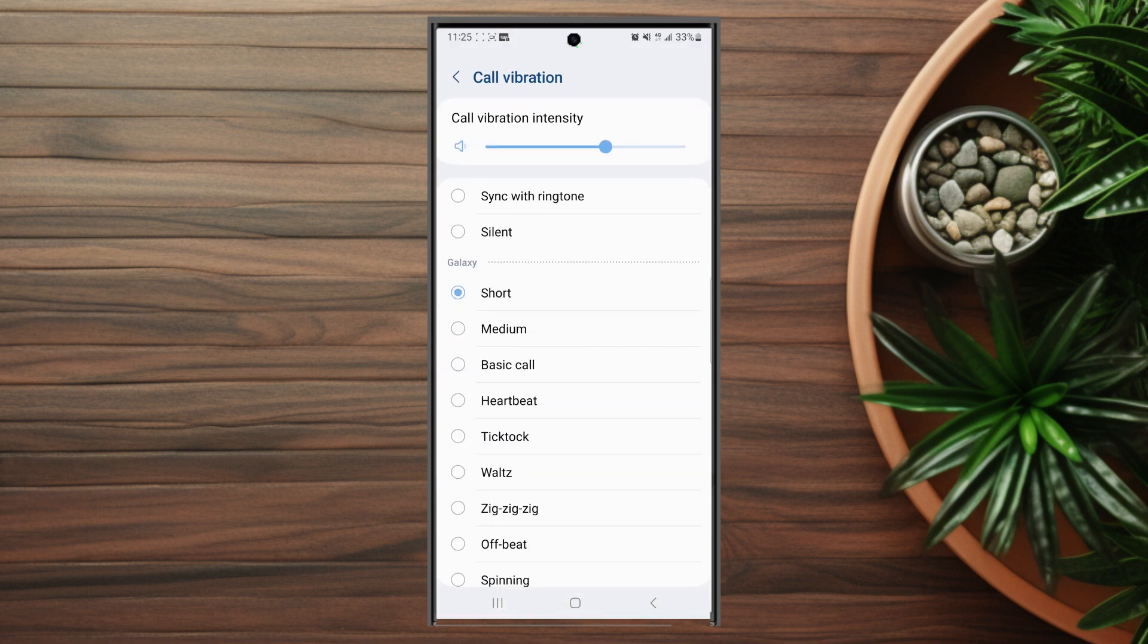After you hit call vibration, there's an option below the horizontal slider to sync with ringtone. And then if you hit that button, your vibrations will be synced to your ringtone.